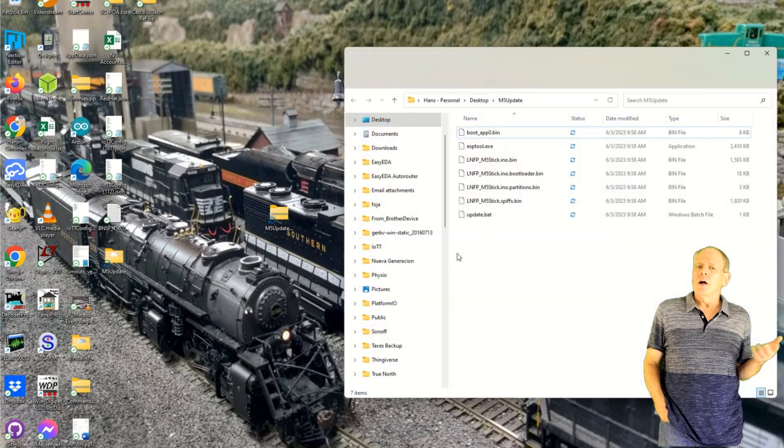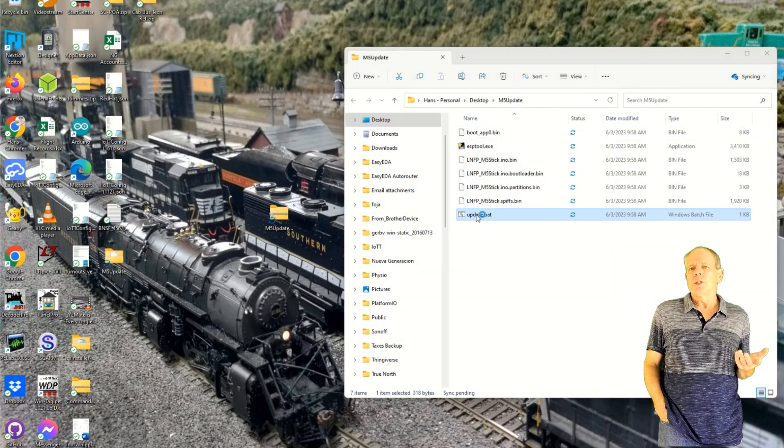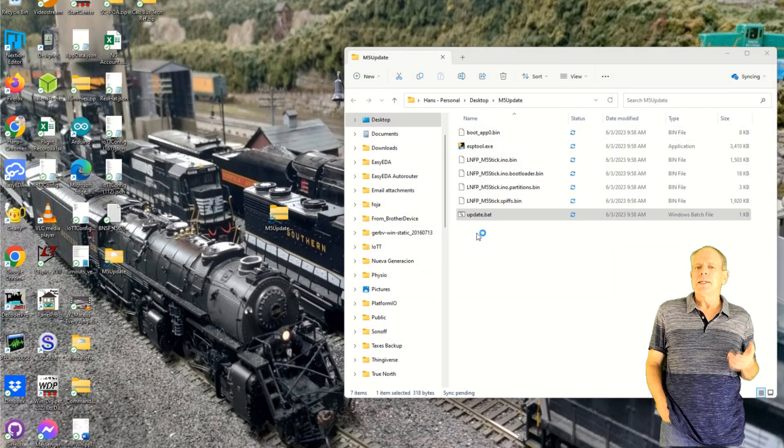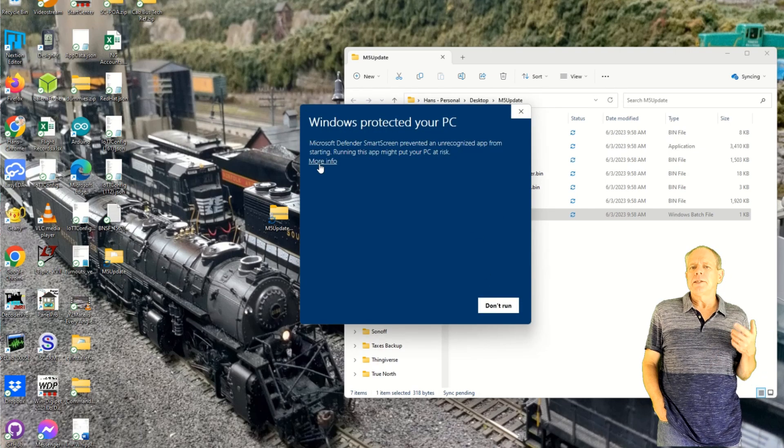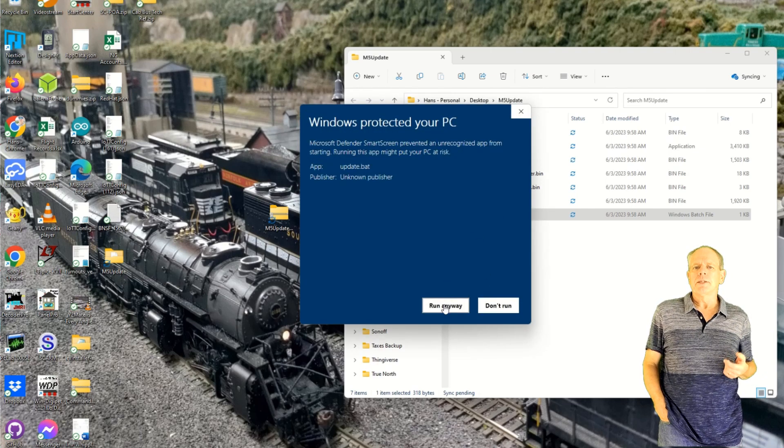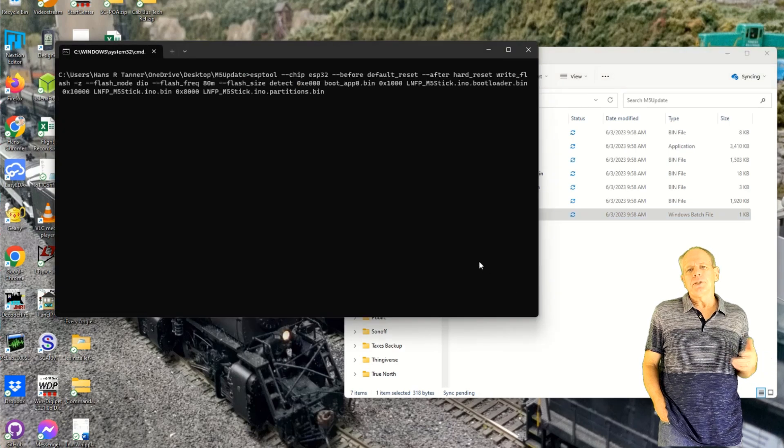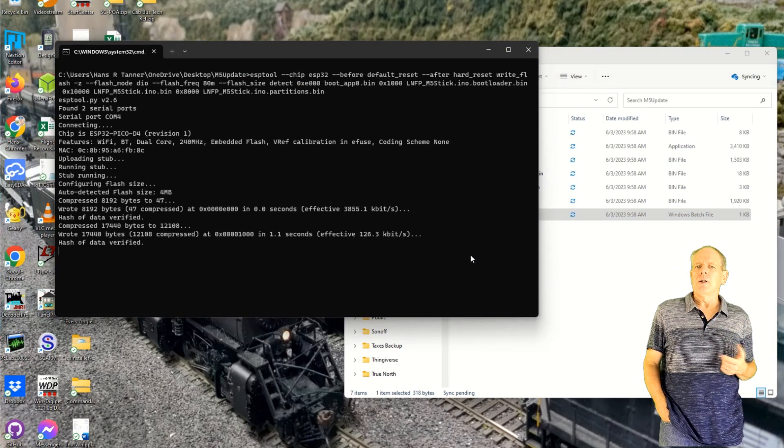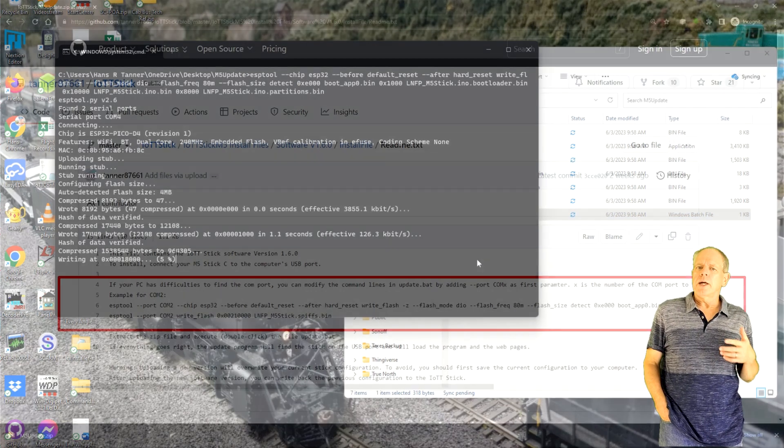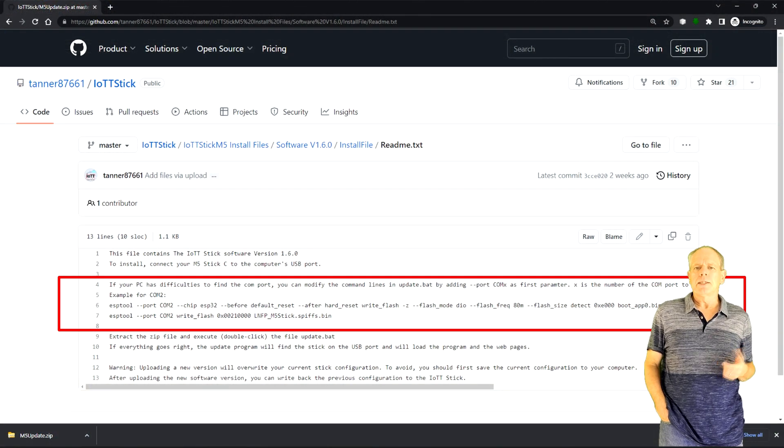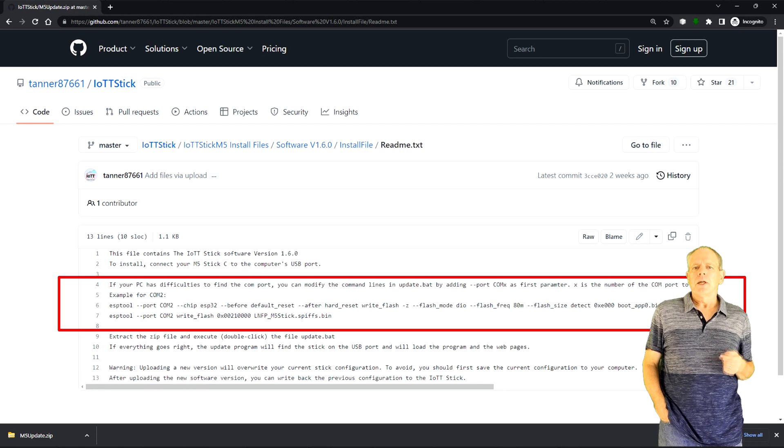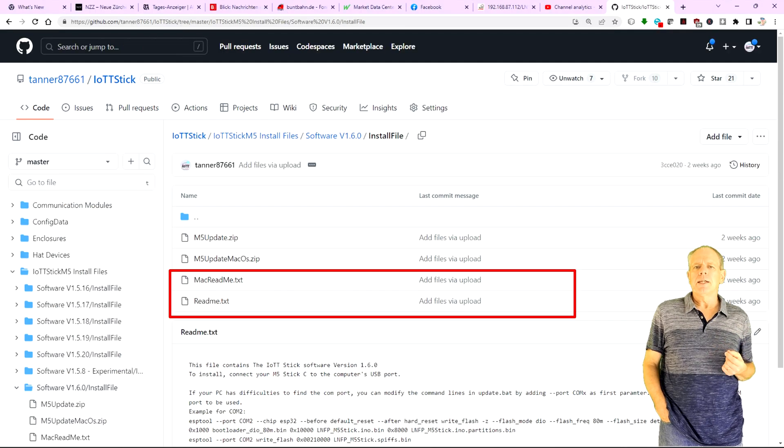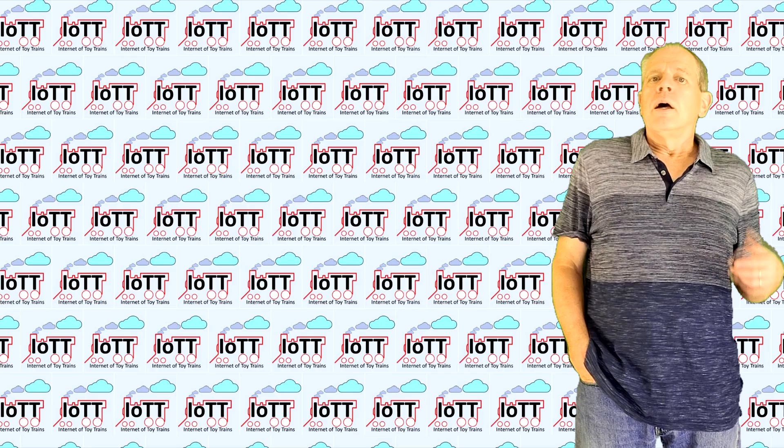If there are other devices connected via USB, it is possible that the installer software does not find the stick and terminates without installing. In that case, you can either disconnect the other devices or change the batch file to tell the installer which USB port the stick is connected to. Check the README file for details.